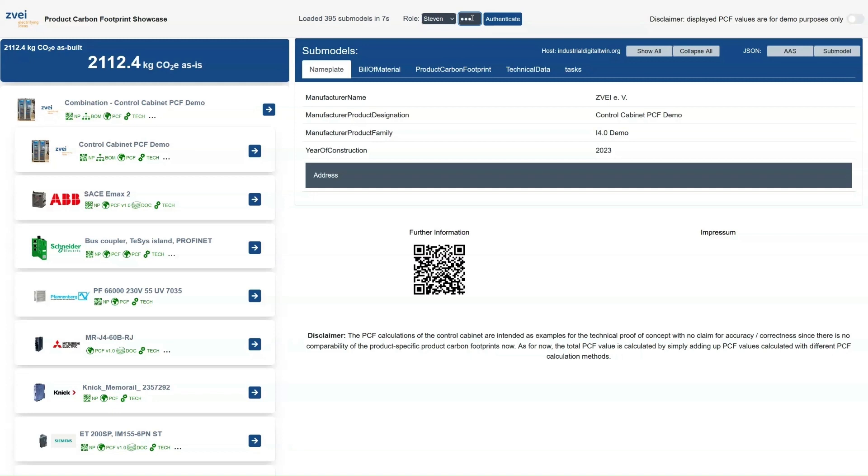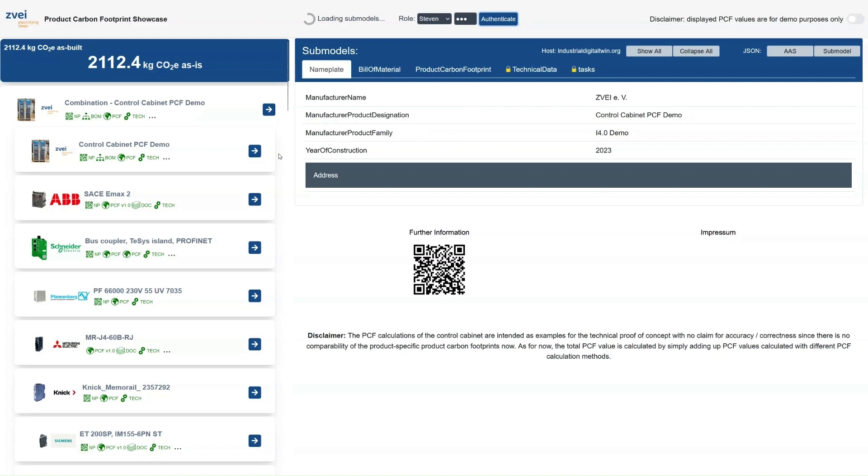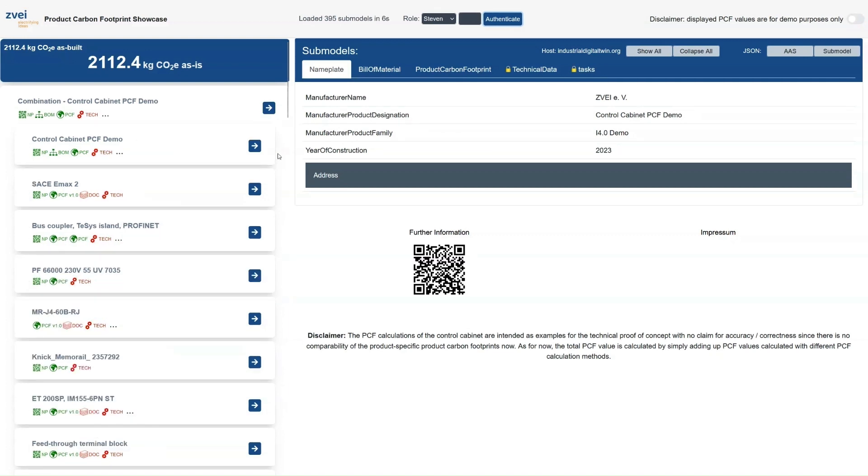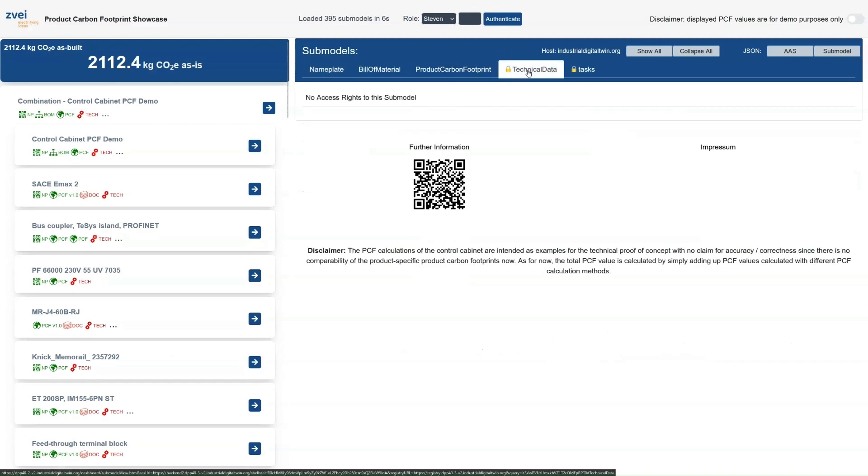Therefore, when we authenticate as Stephen, the DPP 4.0 of all products is requested and some information of the DPP 4.0 of the product becomes unavailable as visualized with the red text as well as the padlocks.